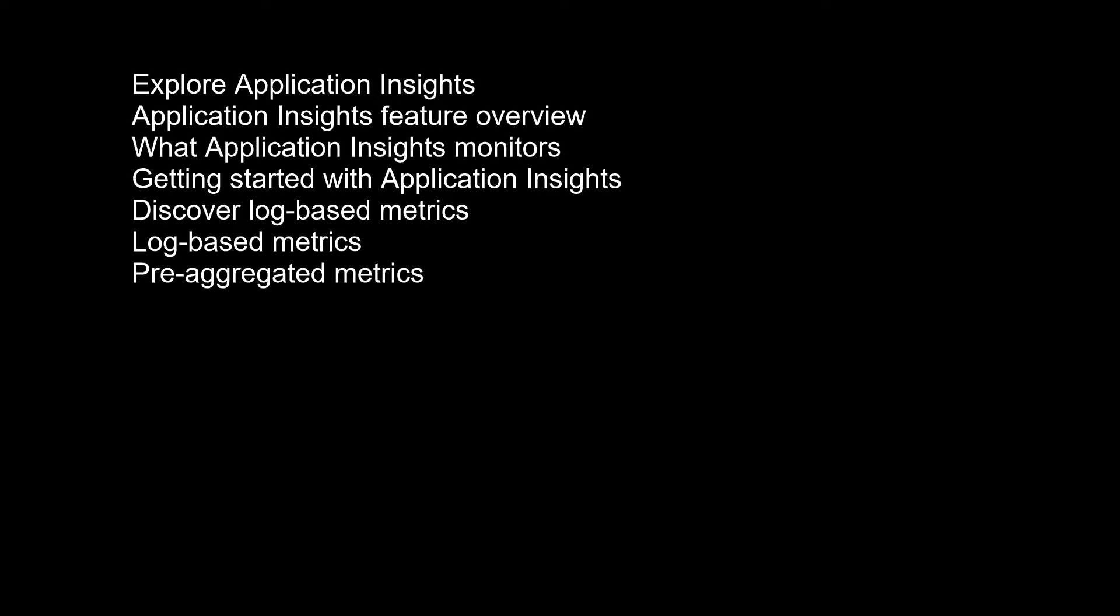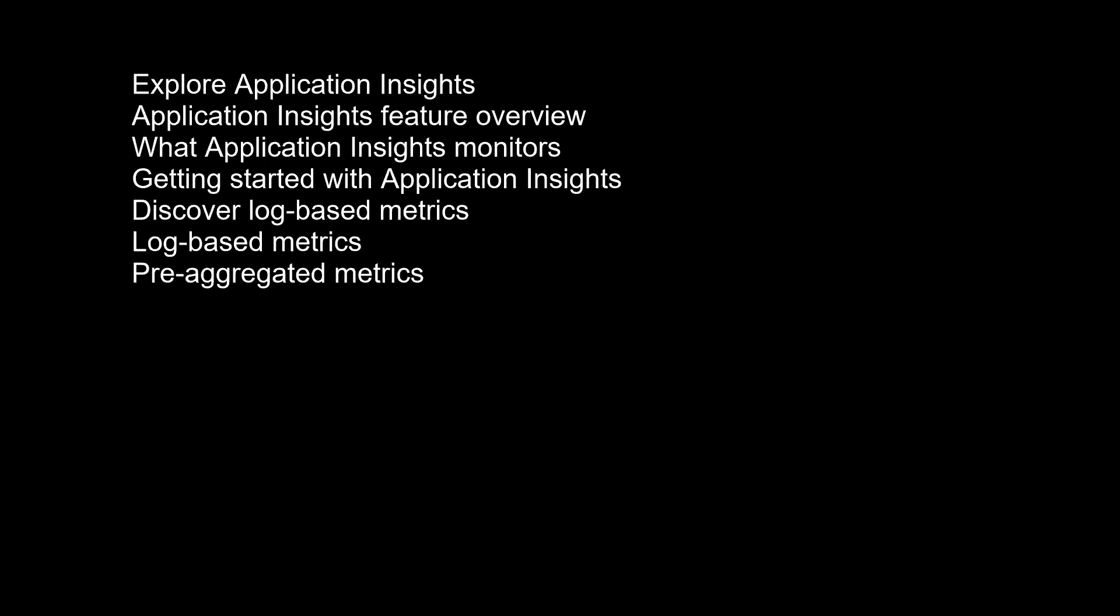Discover log-based metrics. Application Insights log-based metrics let you analyze the health of your monitored apps, create powerful dashboards, and configure alerts. There are two kinds of metrics. Log-based metrics behind the scene are translated into custom queries from stored events. Standard metrics are stored as pre-aggregated time series. Since standard metrics are pre-aggregated during collection, they have better performance at query time. This makes them a better choice for dashboarding and in real-time alerting. The log-based metrics have more dimensions, which makes them the superior option for data analysis and ad hoc diagnostics.